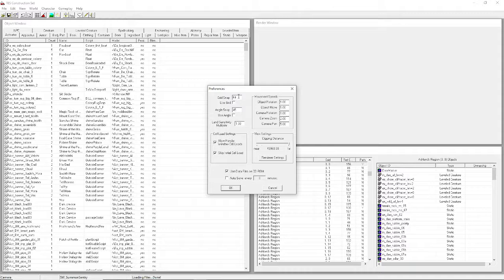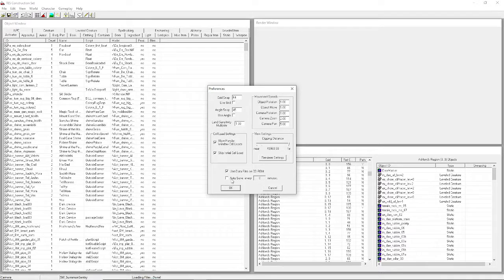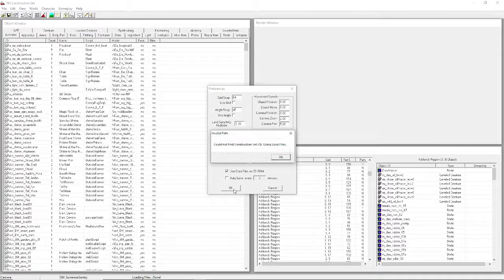Normally I go to Files and Preferences. You're going to want to set your Grid Snap to 64 - just change that number to 64. And the only other thing to change here is Clipping Distance - set that to Far. If you want Autosave, you can enable it and set your interval, but I don't like that because sometimes I make changes I don't want saved.